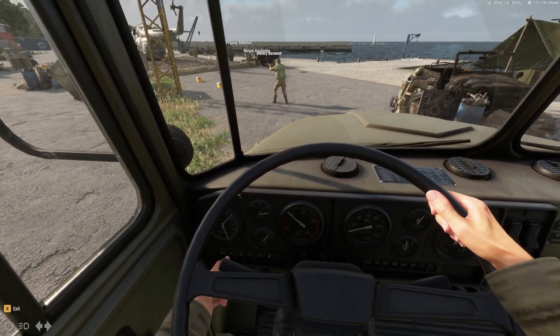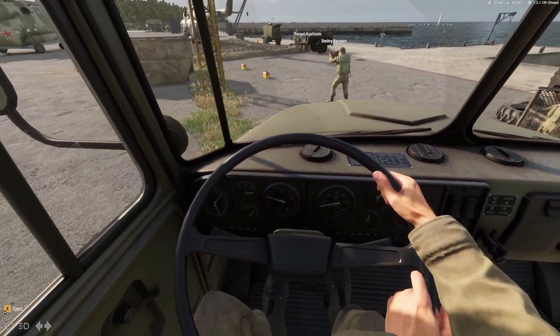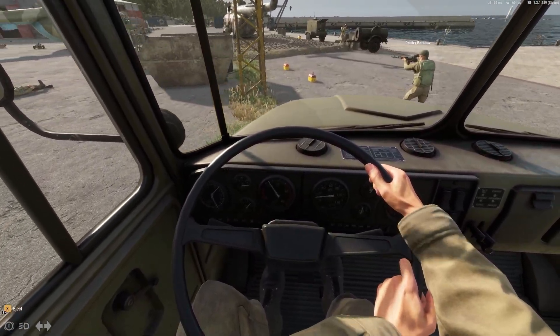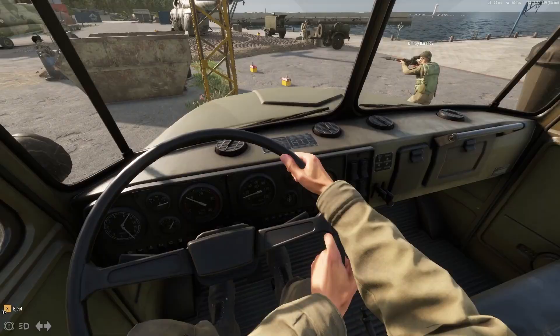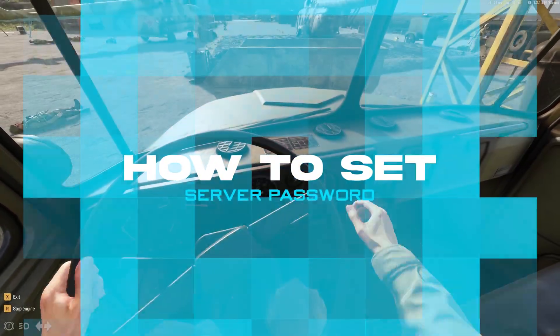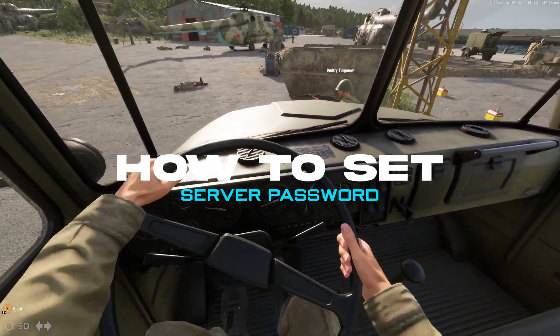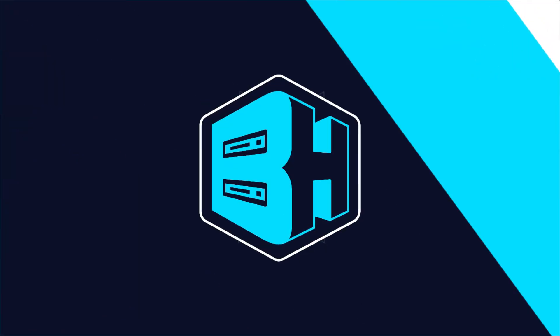Arma Reforger has a wide and varied modding community that supports all kinds of play. In today's video, we're going to go over how to install mods on our Arma Reforger server.